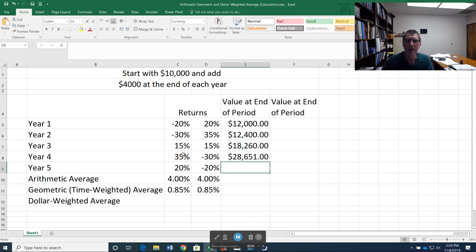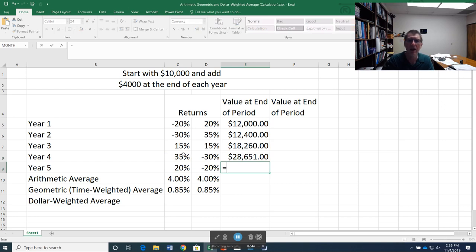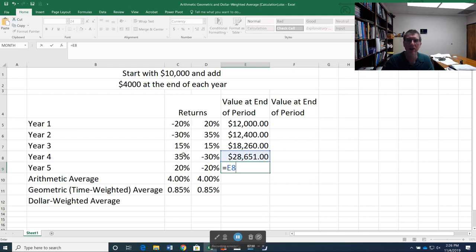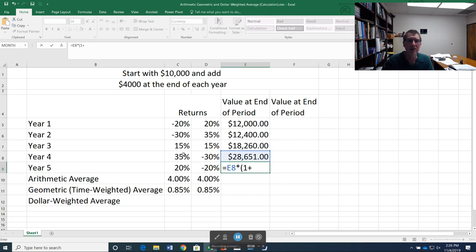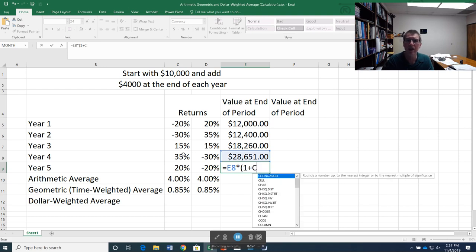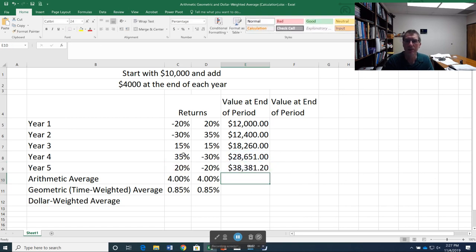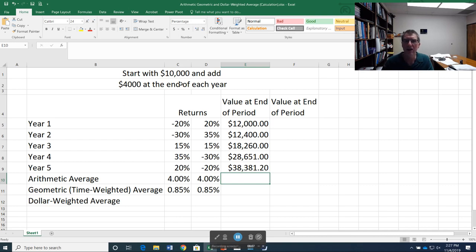And then finally with year 5, same thing again. I start with my $28,651. That's in E8. I multiply by 1 plus my return. That's in C9. And then add in my $4,000. So I started the year with $10,000. I added $4,000 each year to that. And now I want to calculate my dollar weighted return.